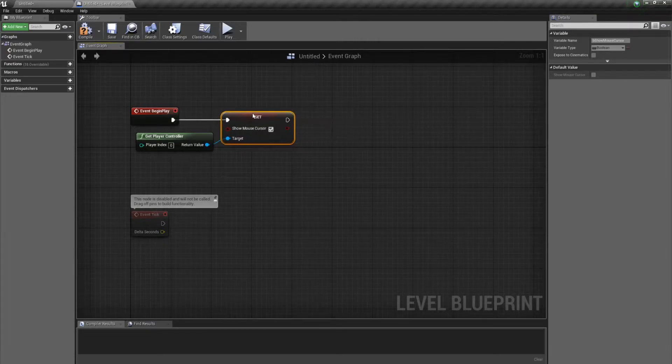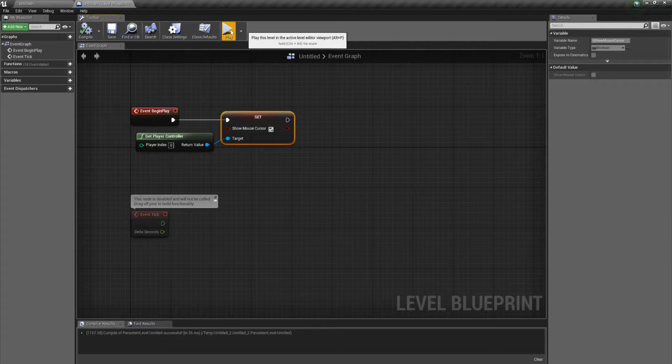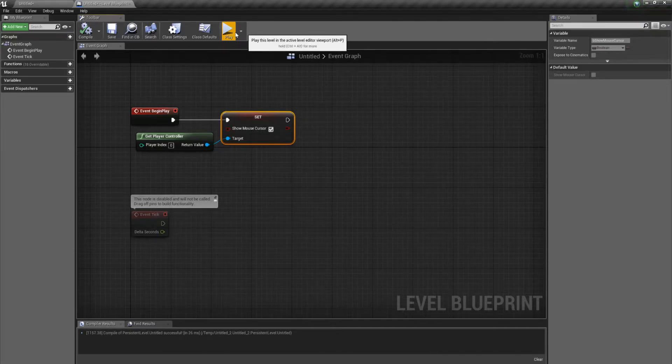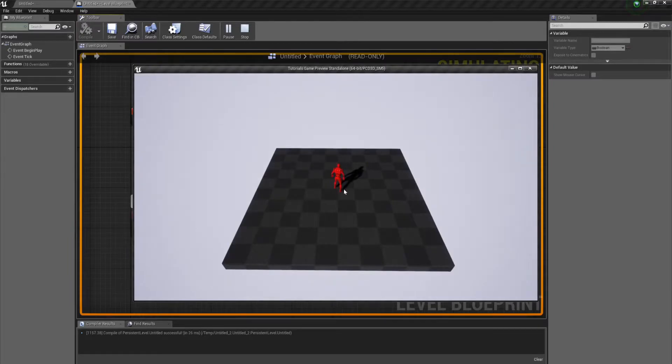If all goes well, hit compile. If we hit play, we should possess that camera and show the mouse while we're playing. And yes, it's working just fine.